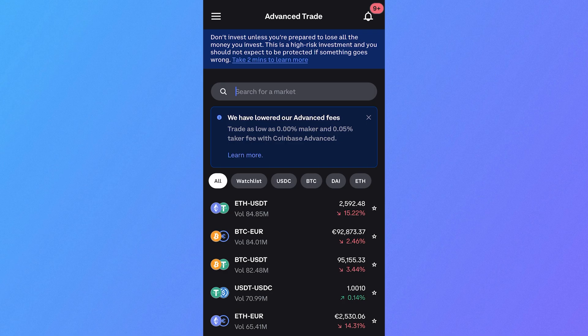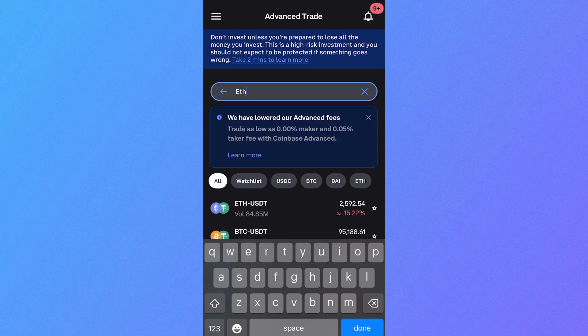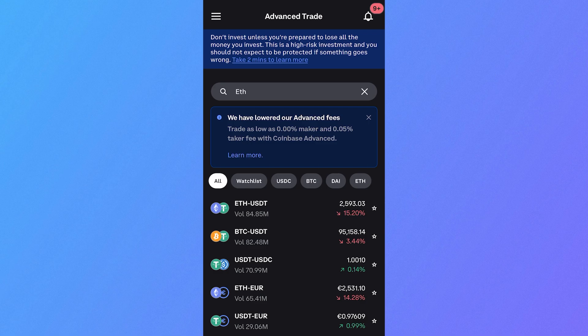What we need to do is click on this search box and search for the coin that we want to place this order on. So let's say, for example, you wanted to buy some Ethereum. I'm going to search for ETH in this search box and press done.